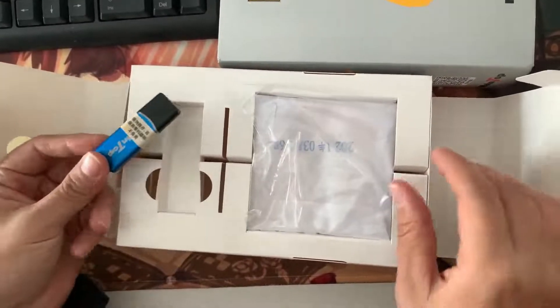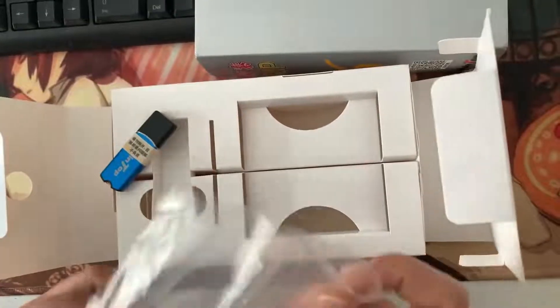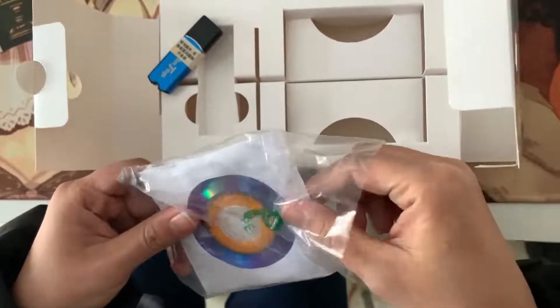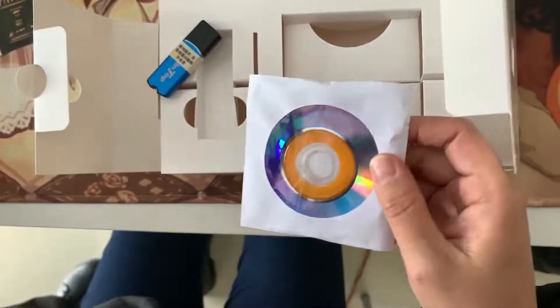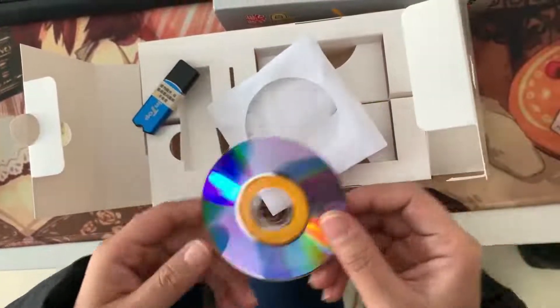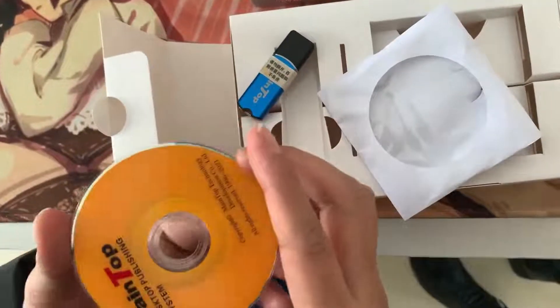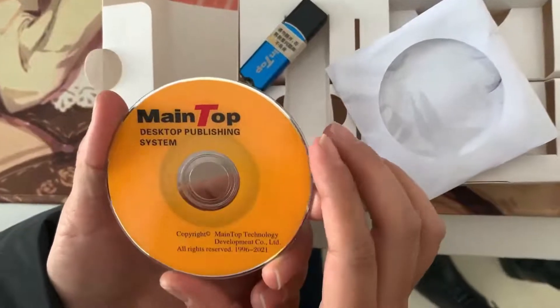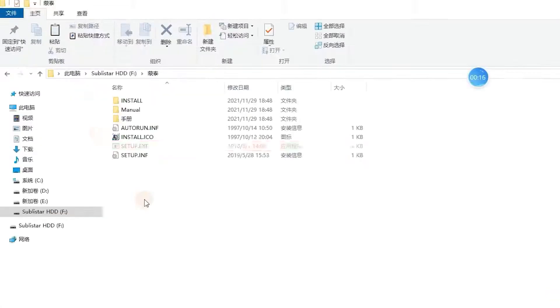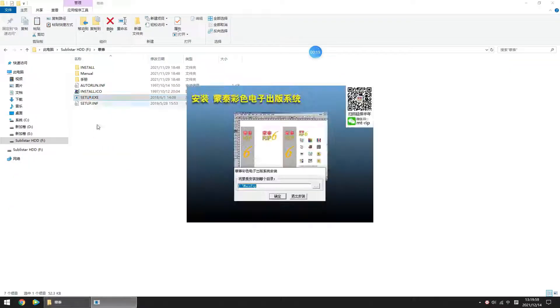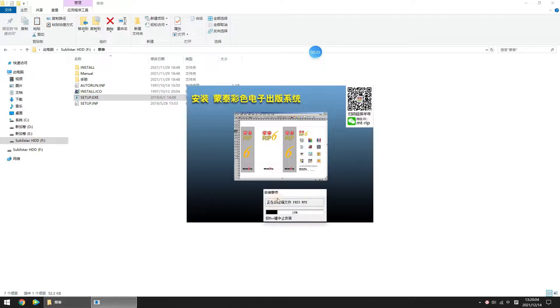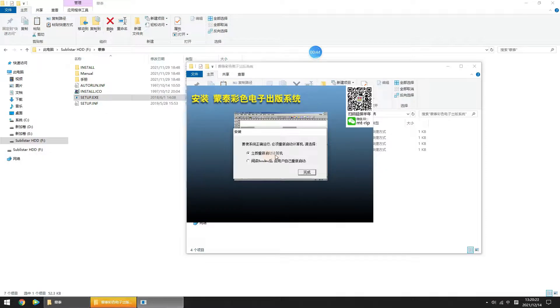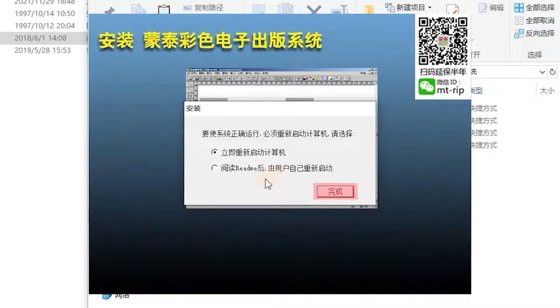In the package you will get a USB dongle and a CD. First, insert the CD into your computer. These files are included on the CD. Double-click the setup to enter the MainTop DTP screen. Select restart now or you can select restart later, and then click close.